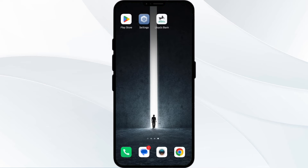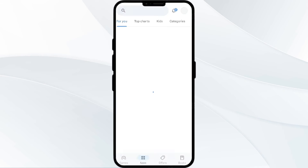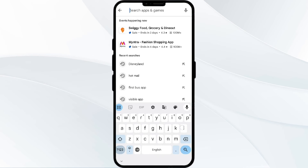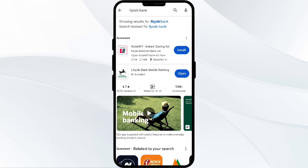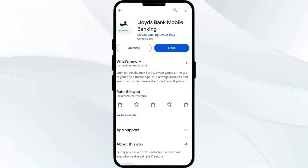The third solution is to update the LUDES bank app to the latest version. To do this, head to the Play Store and search for the LUDES bank app. Select the app. If an update is available, you will see an update button next to the app. Tap on it to update the app to the latest version. Once updated, launch the app again.